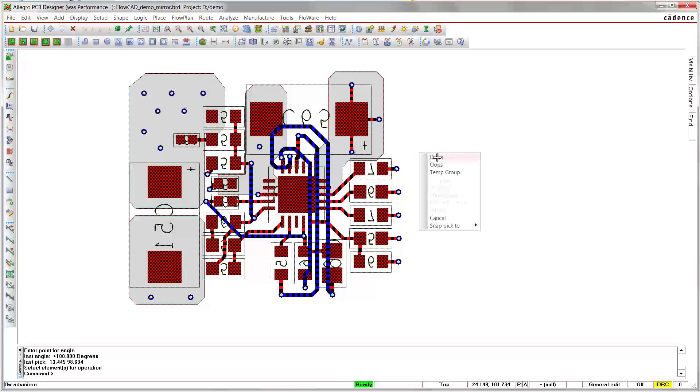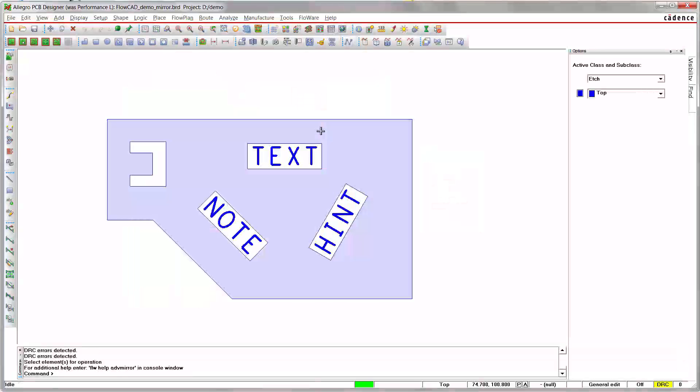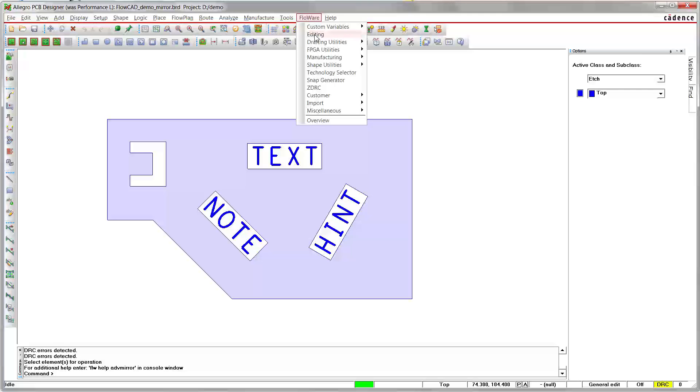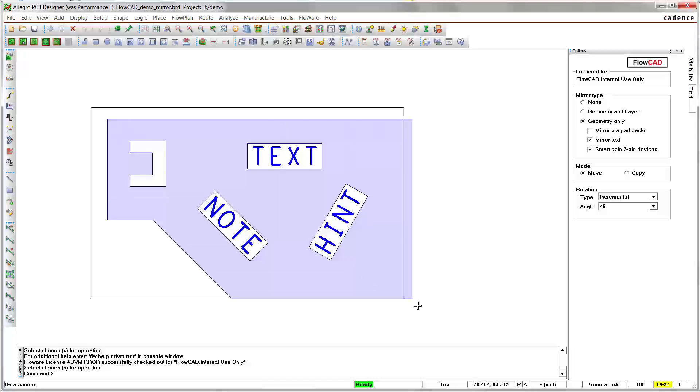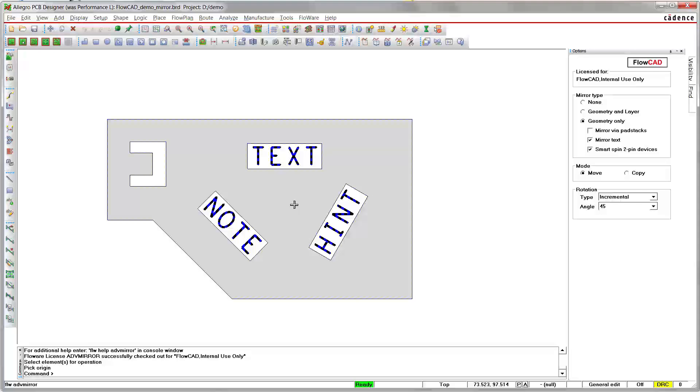Now we want to focus on Geometry only mode. This example includes shape and text elements. We mirror the selection in Geometry only mode. We select Geometry only. We keep that option Mirror text enabled, and we perform the operation.